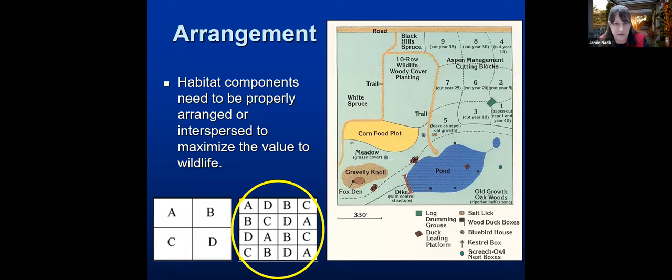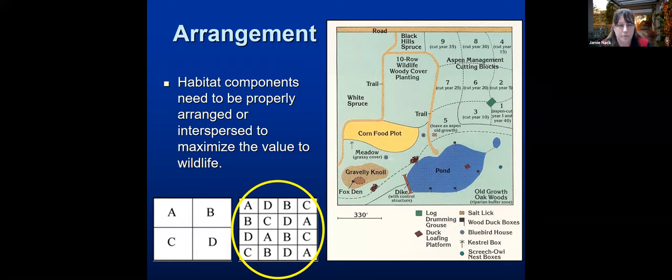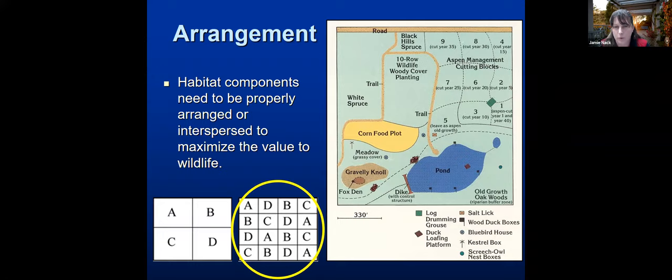Two other key principles: arrangement is important. How we arrange or intersperse food, water, and shelter on your property will maximize wildlife. If food, shelter, and water are far apart, wildlife have to move around quite a bit to get all those resources. Where if you have a more intermixed arrangement — like the circle diagram — it makes it easier for wildlife to avoid predation and find the resources they need.